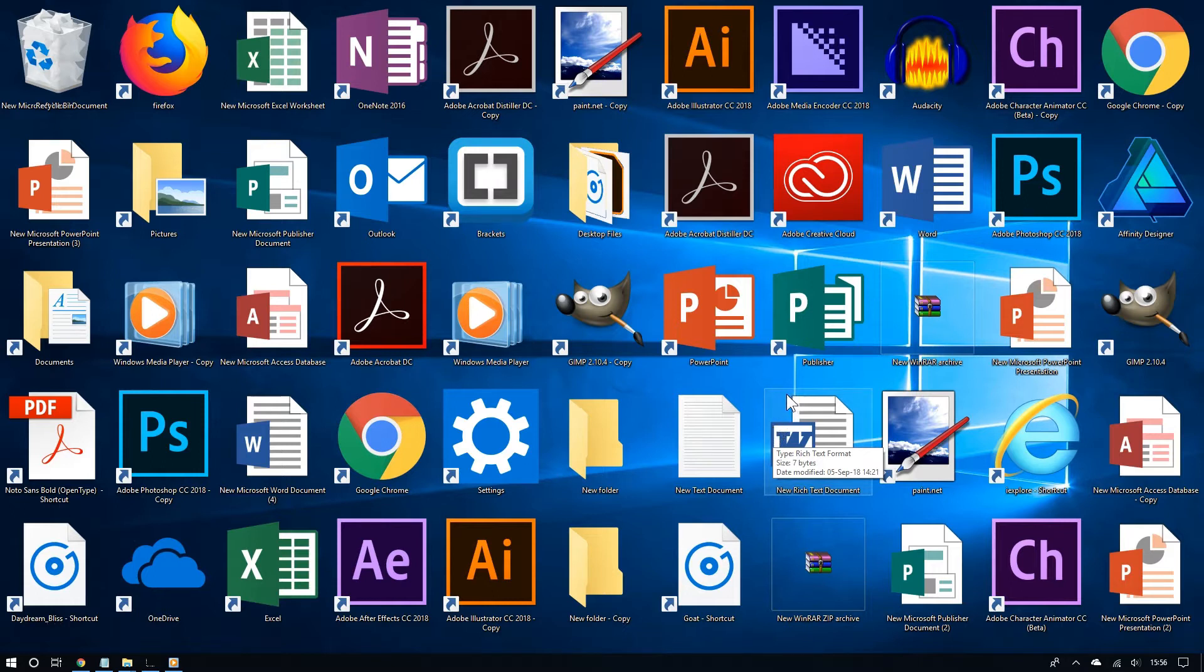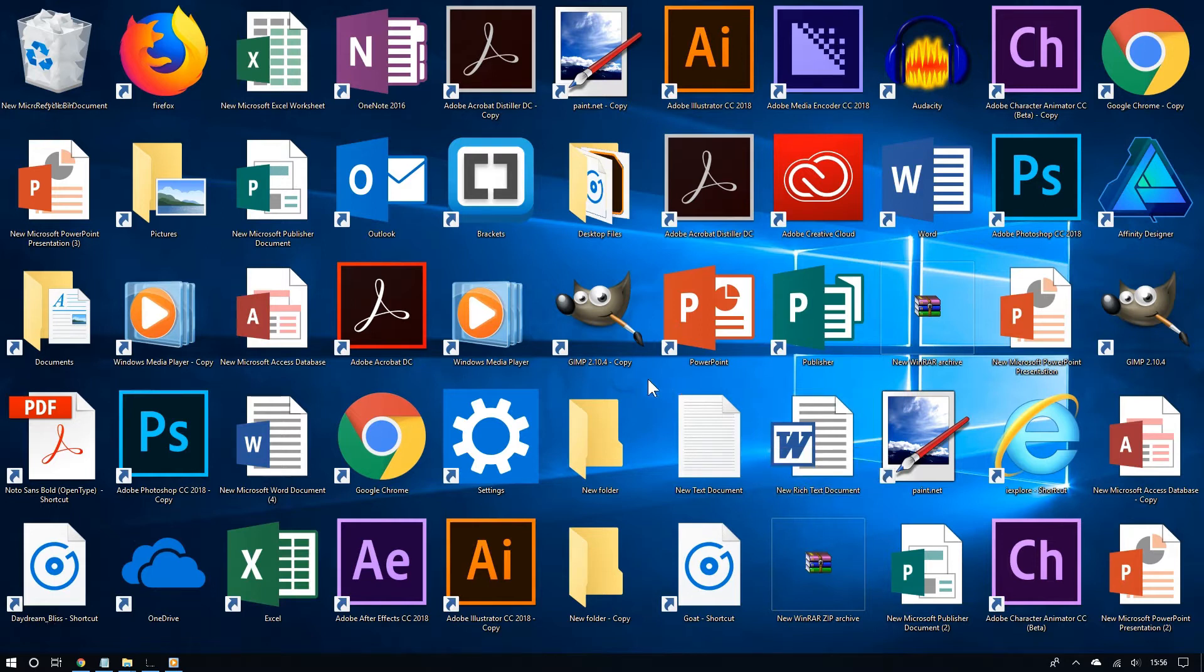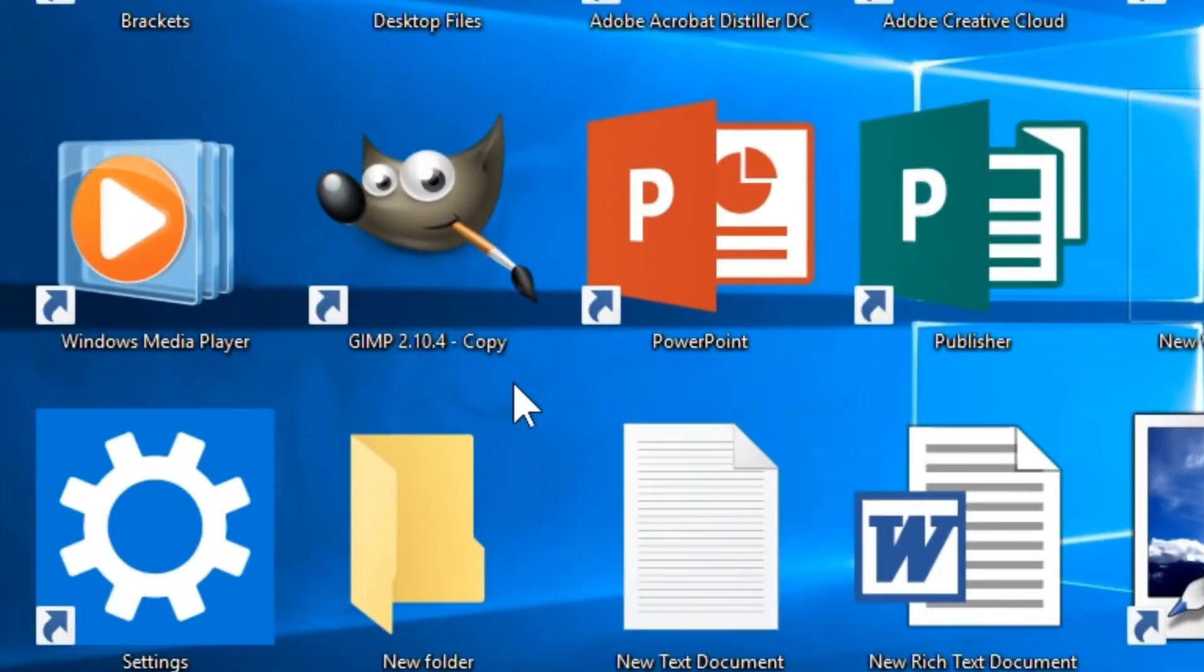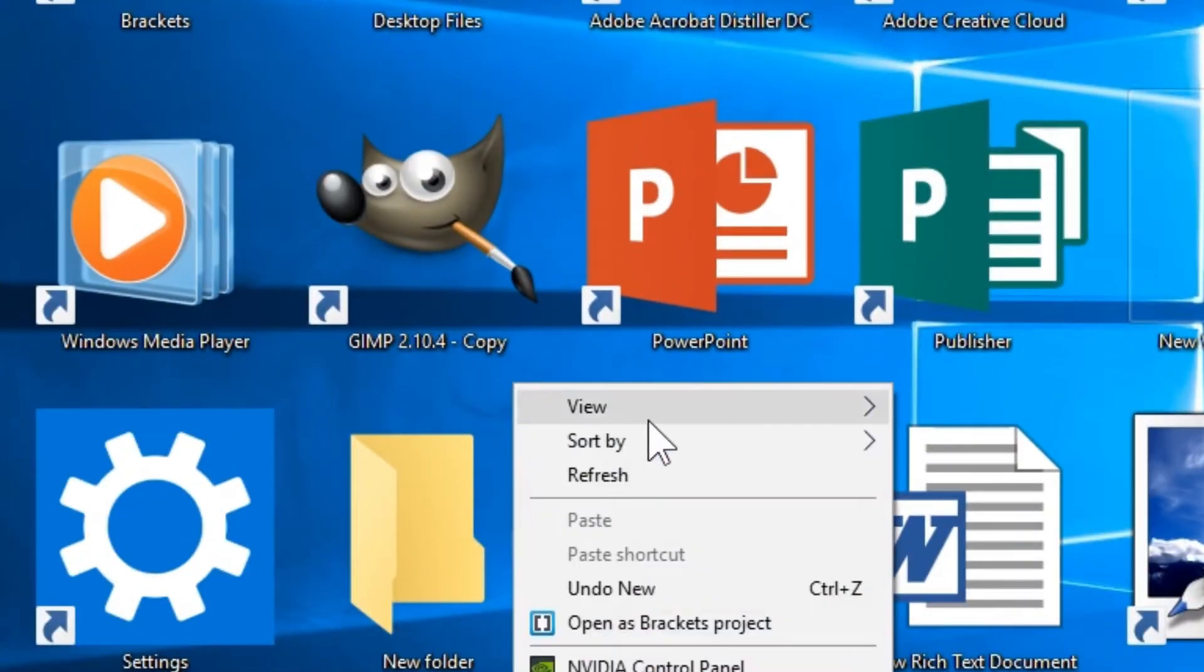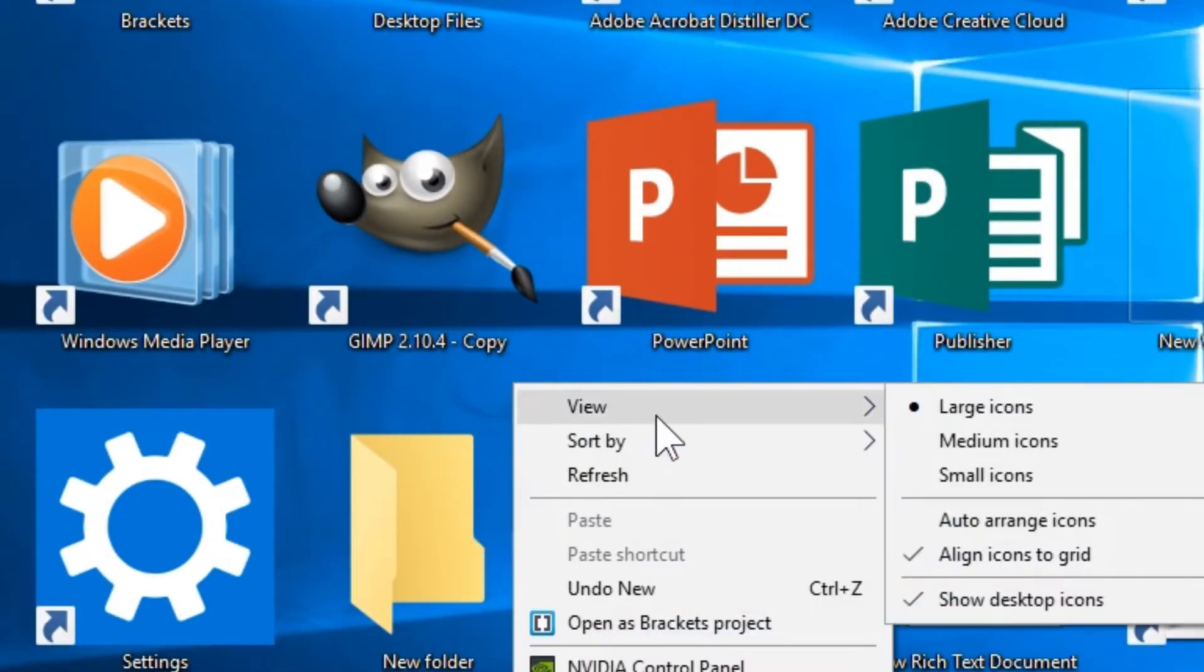Now, if you are someone who doesn't use a desktop very often, one thing you can do is hide the desktop icons. To do this, all you have to do is right click, go on view, and then uncheck show desktop icons.